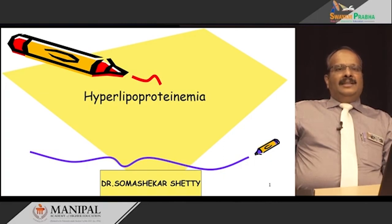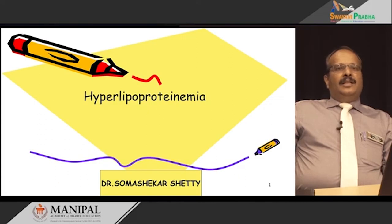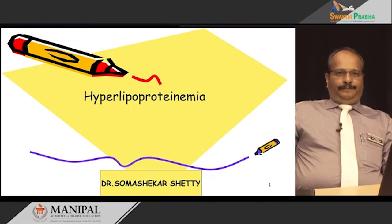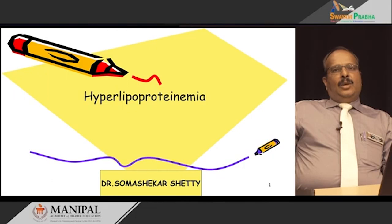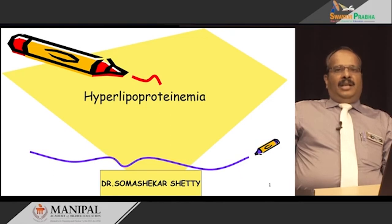The fats digested and absorbed from the diet and the lipids synthesized in the adipose tissue and in the liver are transported to the various tissues and organs for utilization and storage. Lipids are insoluble molecules. In the aqueous environment of plasma, these lipids are transported with the help of lipoproteins.